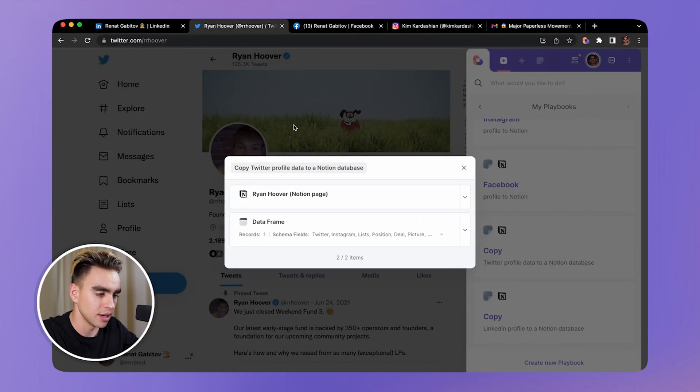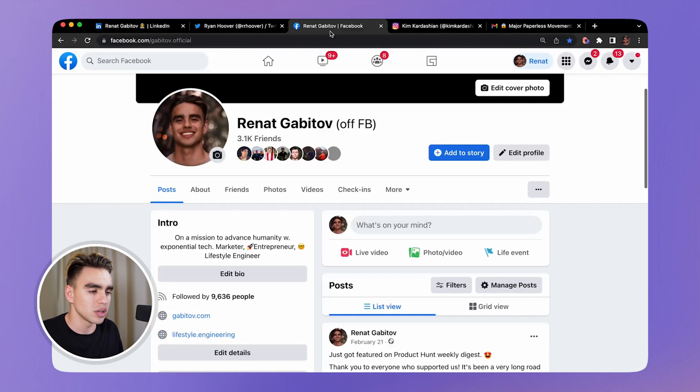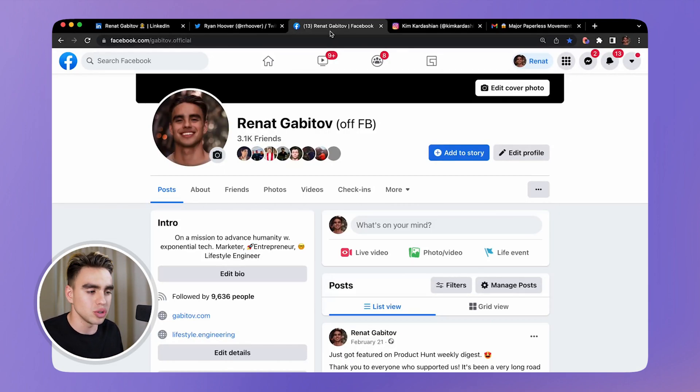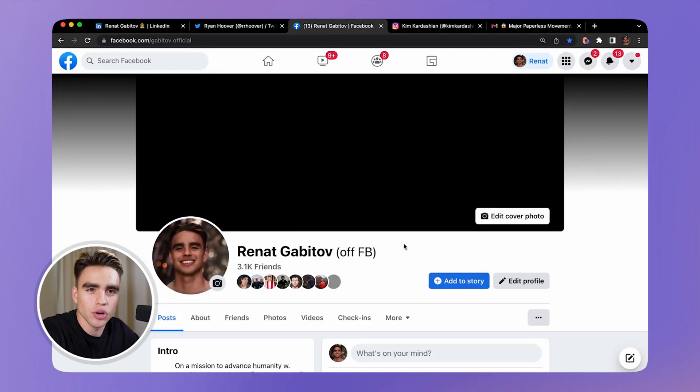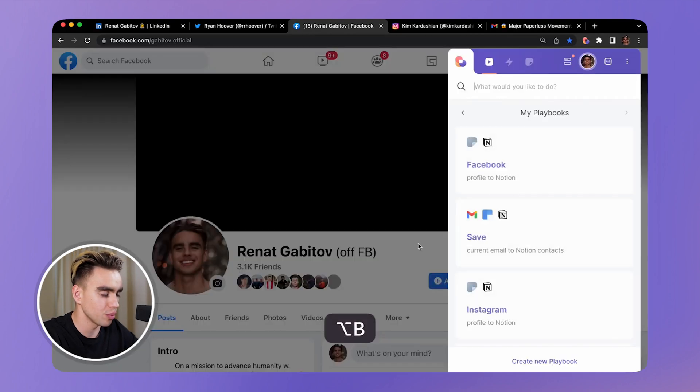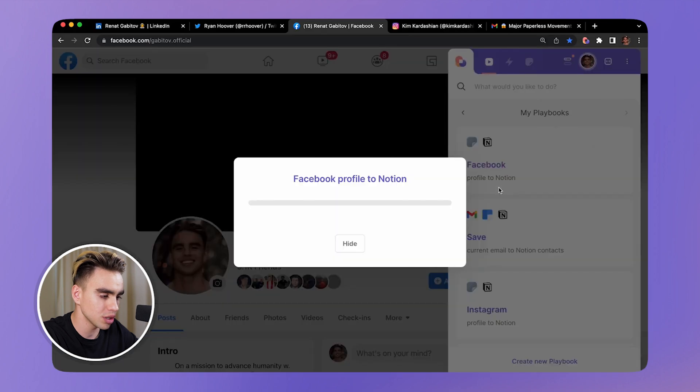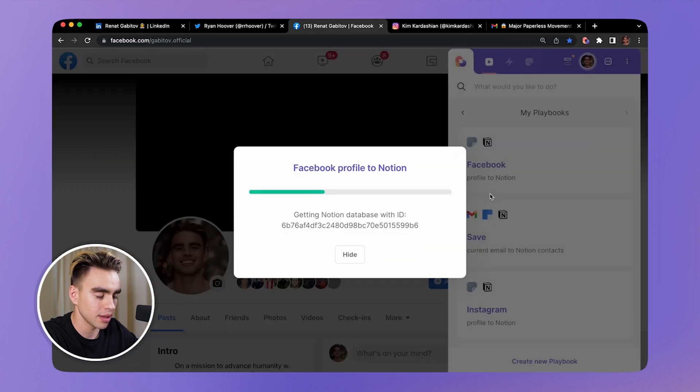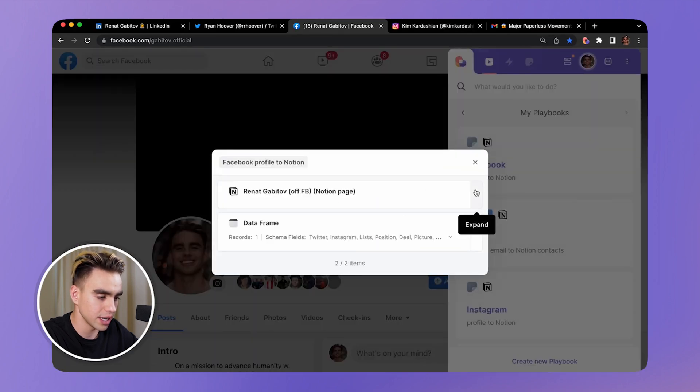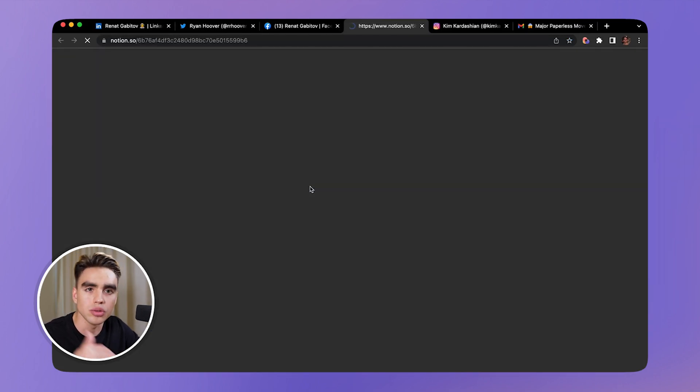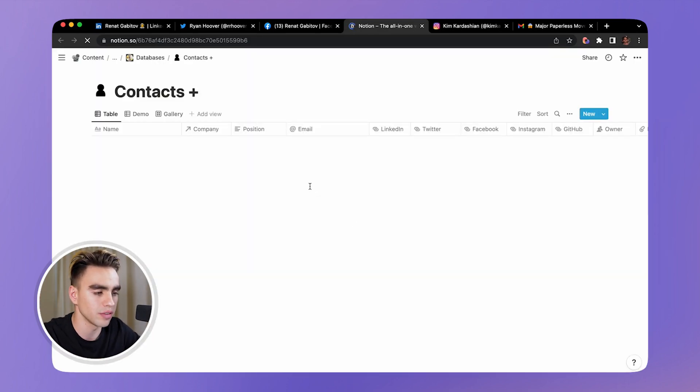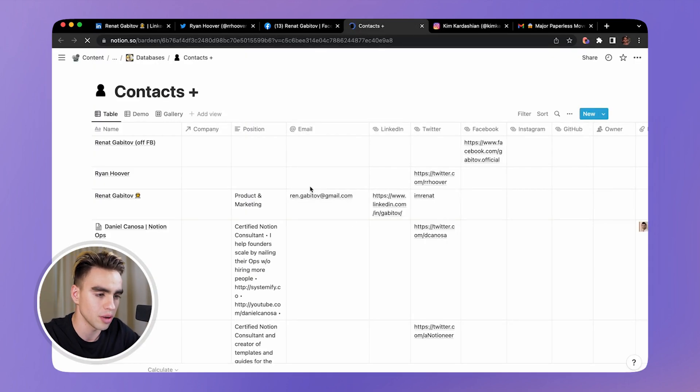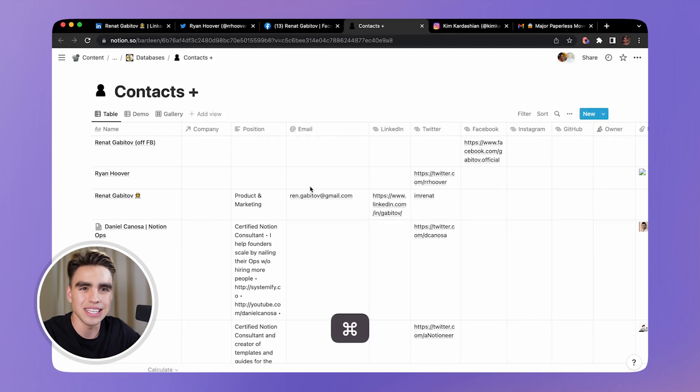You can use other social media platforms - pretty much any platform to get information extracted from and added to Notion. Here we are on a Facebook profile page. We're going to open Birdeen with a shortcut, Option B, Facebook profile to Notion, and we'll have a new record created. In this case I want to show you that you can click on the dropdown and see the parent page, and you'll see your database with all of the information right there. You do not need to switch between tabs - information is already in your Notion.